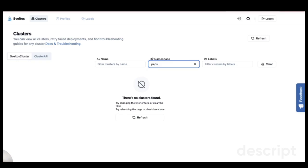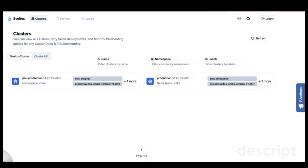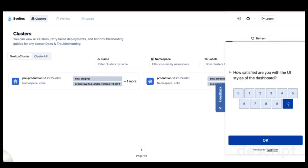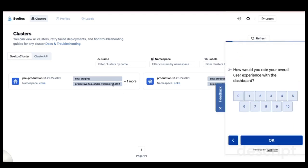Lastly, I'd like to mention that we truly value your feedback. The Sveltos UI provides an easy way to share your thoughts with our development team. Just click here to provide your rating and comments. I'm giving them a 10. From my experience working closely with the team, I know they are committed to continuously improving the product based on user feedback.